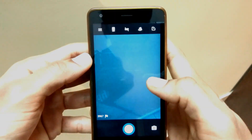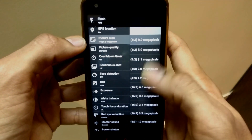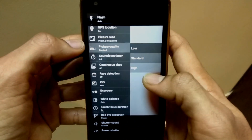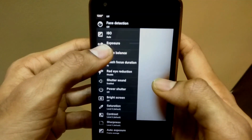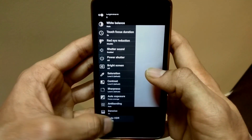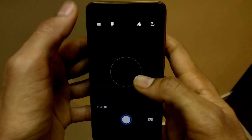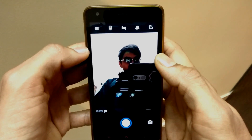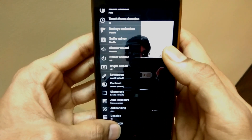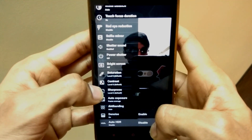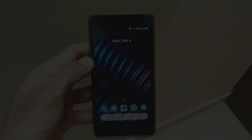This is the camera interface. The options present are just like any other stock Android smartphone. There is auto HDR, phase detection, white balance, and many other options which are present in manual mode on different phones. However, there is no grid option present, and the camera app also crashes sometimes.